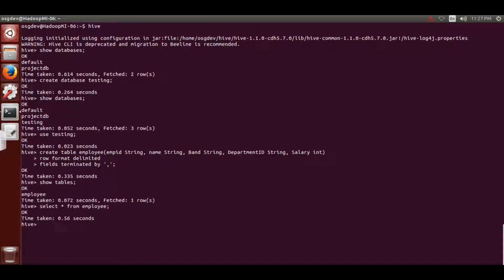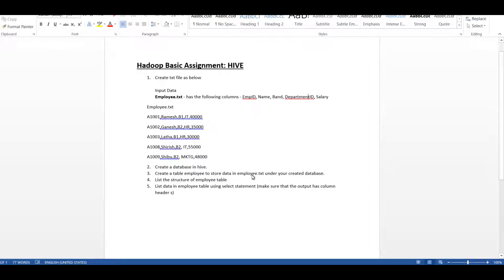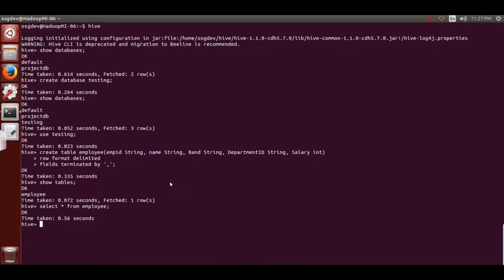Looking at the assignment again: create table employee - done; store data from employer.txt under the created database - that's what we need to do next. The employer text file we already created needs to be stored inside that employee table.